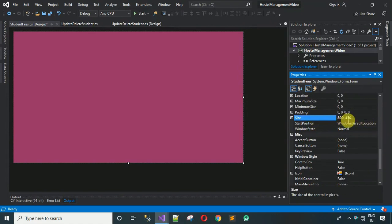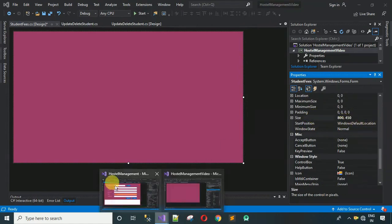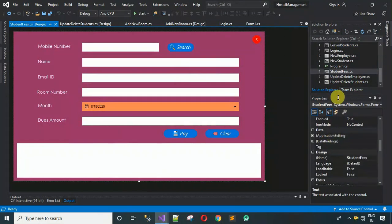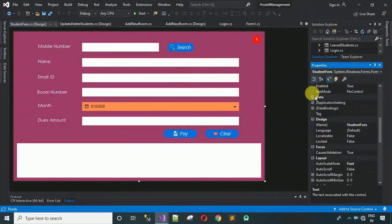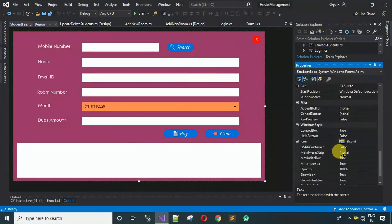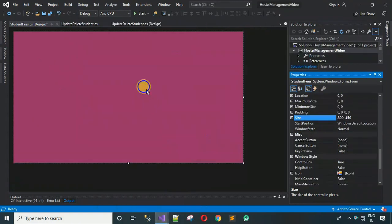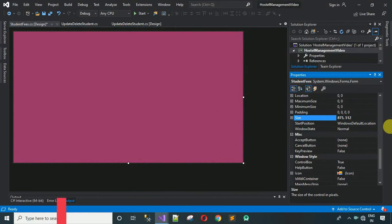Now we have to set the size for this form. Search for size in properties. Copy the size from the completed form — it is 875 comma 512. Paste it in the size property and hit enter. Now the form is the right size.